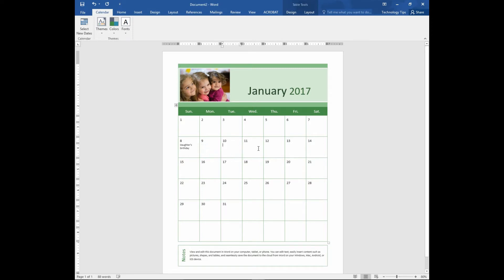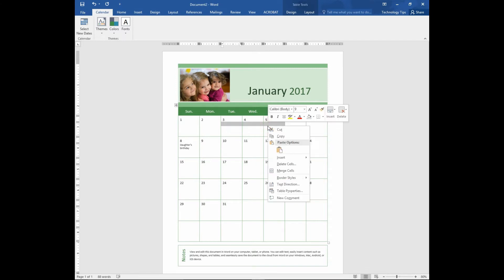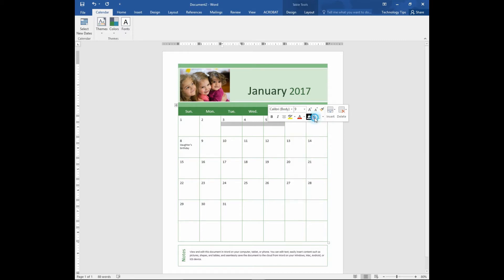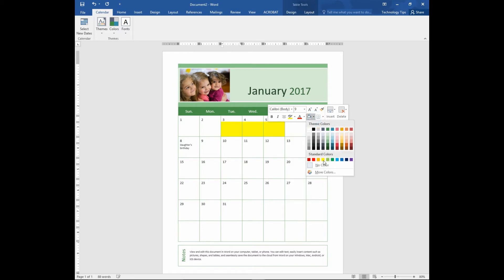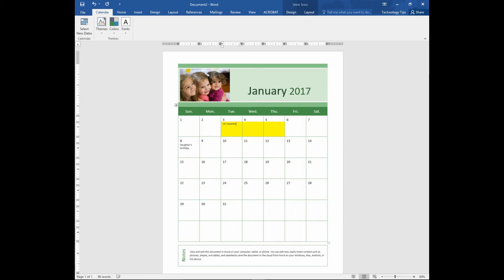Also, you can block out certain dates and include text in it as well. Let's block out the 3rd to the 5th of January. Do a right click, and you can even color it. Let us color it yellow. And assuming that we are on vacation for these 3 days, we can type in 'on vacation'.